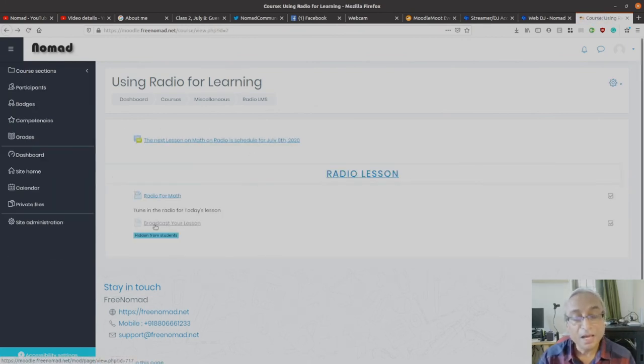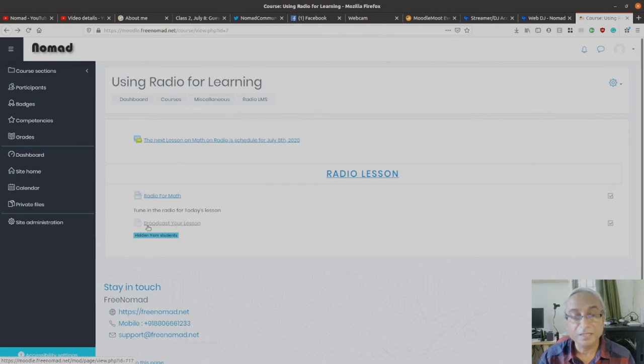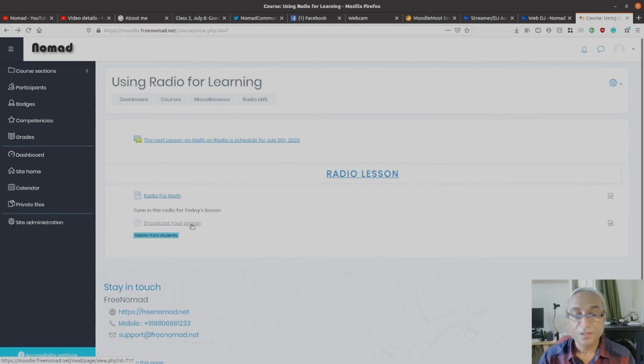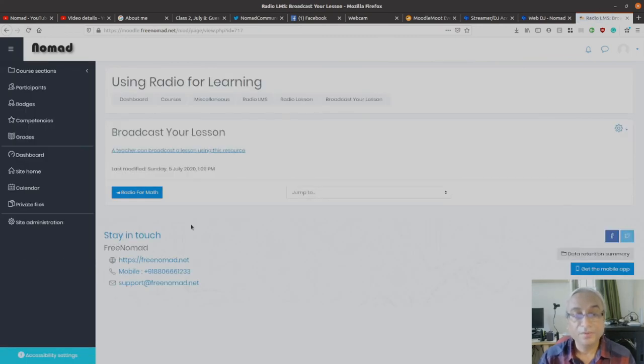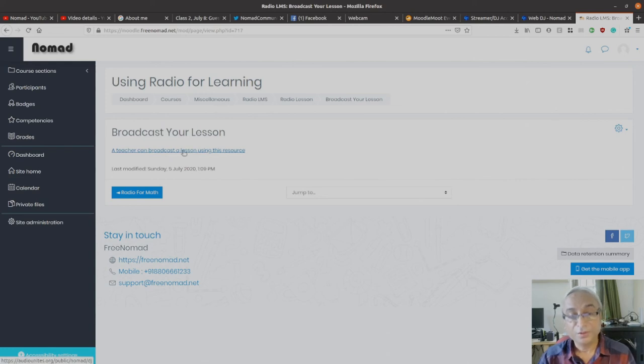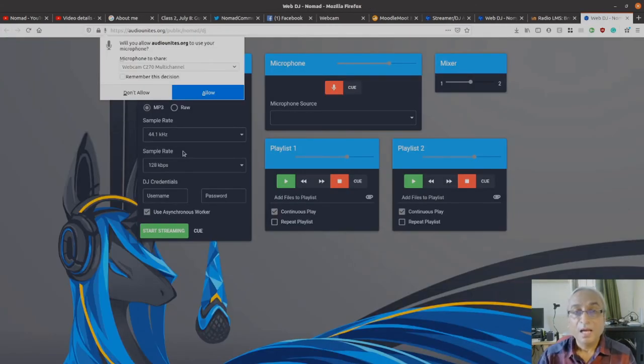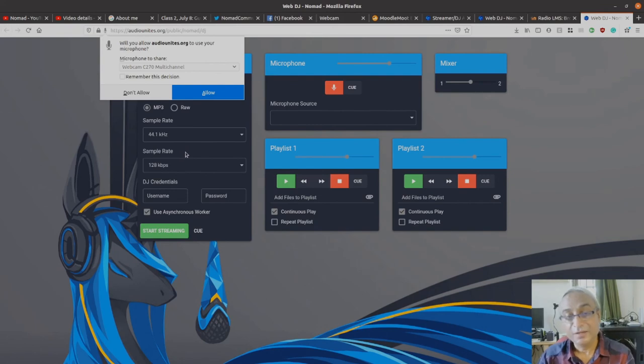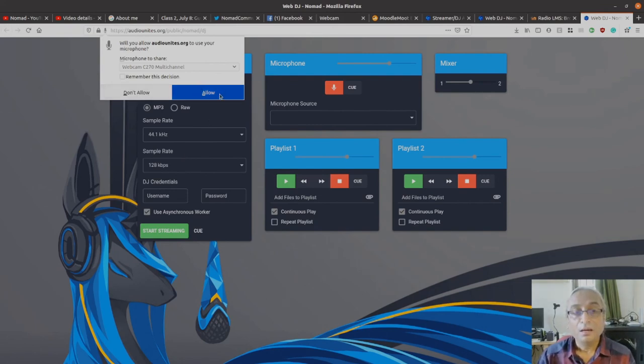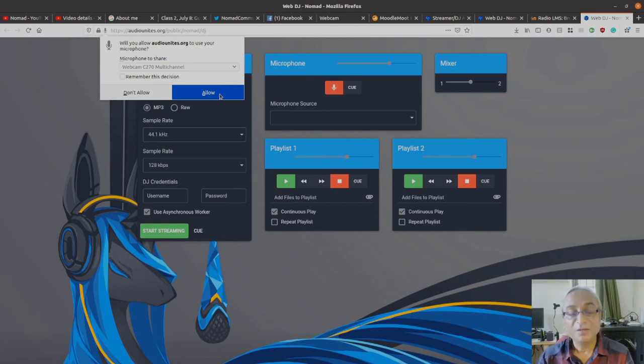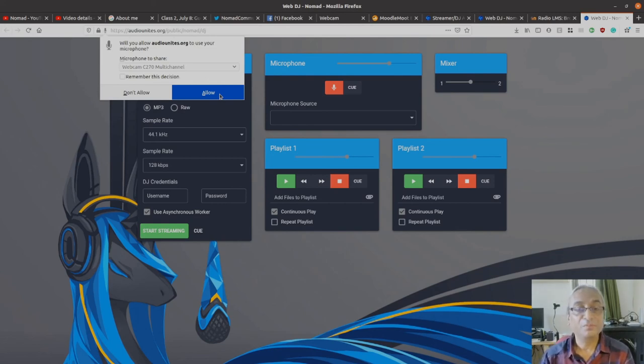Let's bring in the teacher. I go back and here I have an activity called 'Broadcast Your Lesson,' which is hidden from students. I click on that and I'm ready to broadcast.